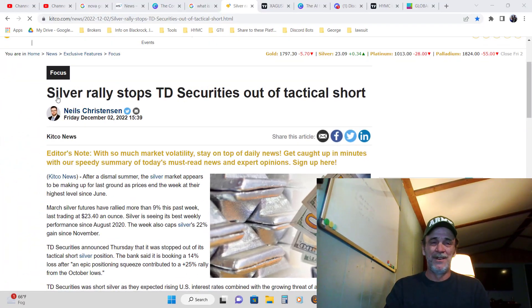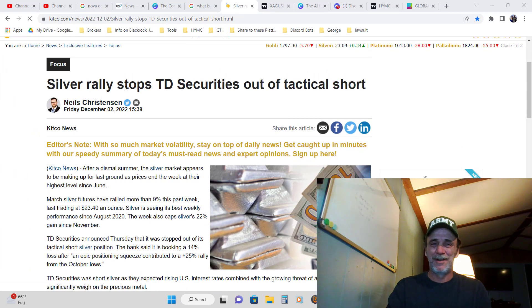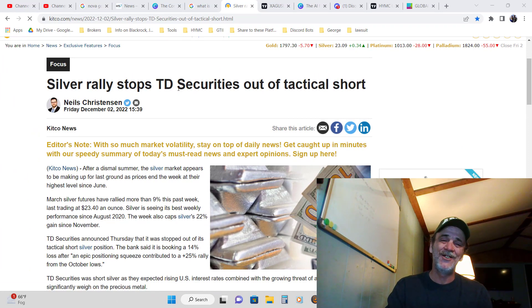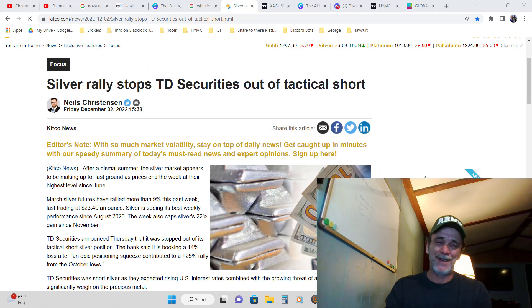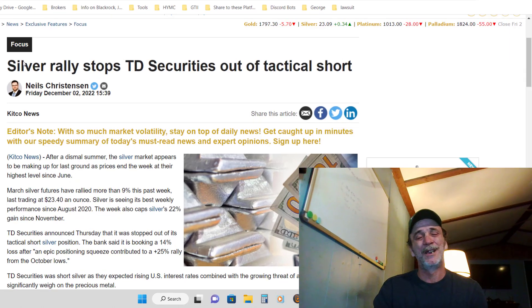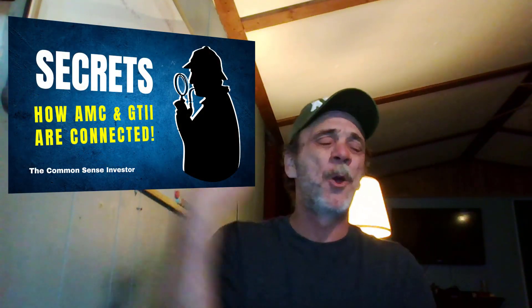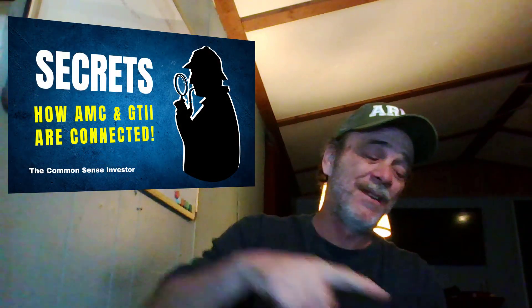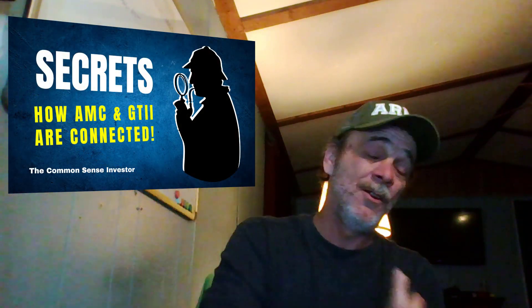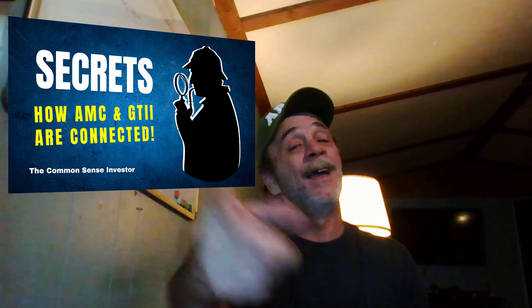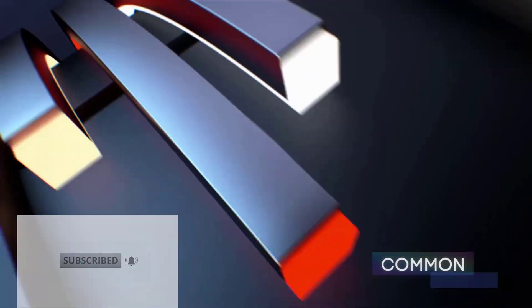Look right here where I found - we'll talk about this in the next video. When the silver rally happened at the beginning of December, this story right here, TD Securities, they ended up getting stopped out of their short positions when silver ran up. We're going to talk about that - what it means to Hycroft, what it means to AMC, what it means to GTII in my next video. Love y'all, be blessed, subscribe, don't miss it. See you then.